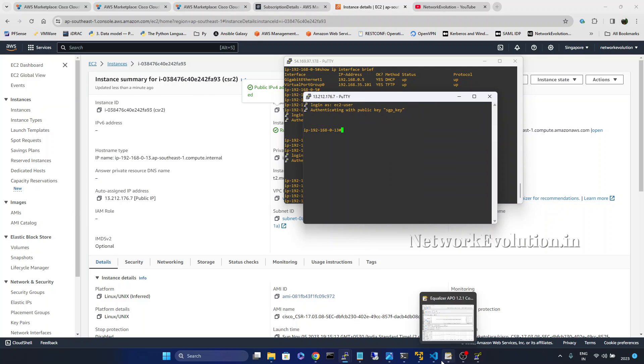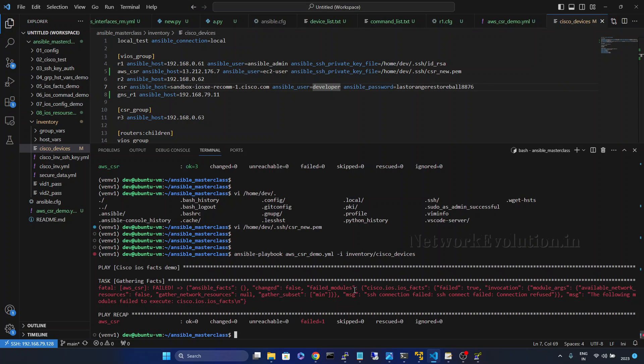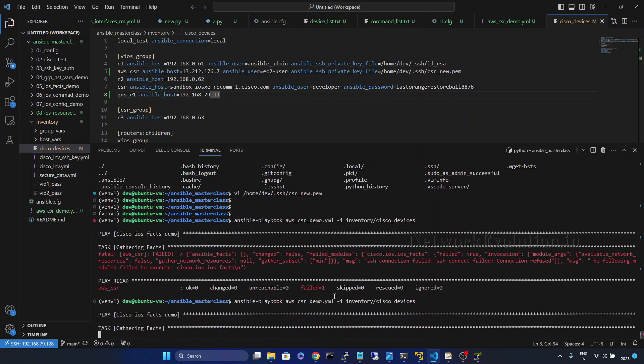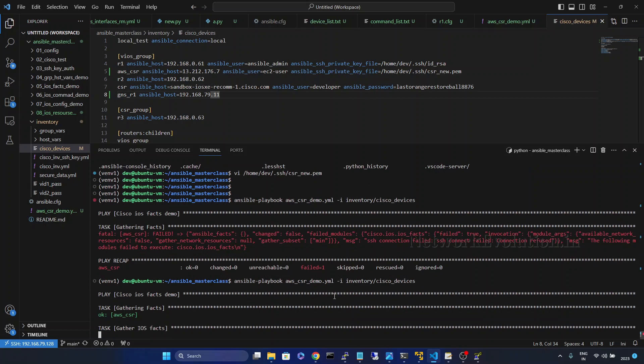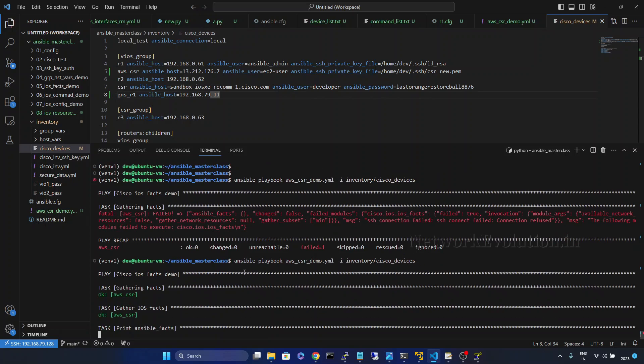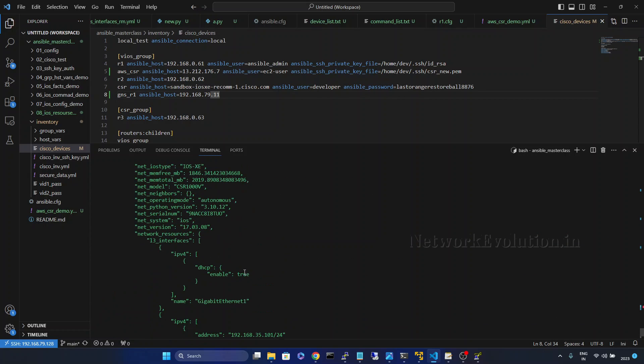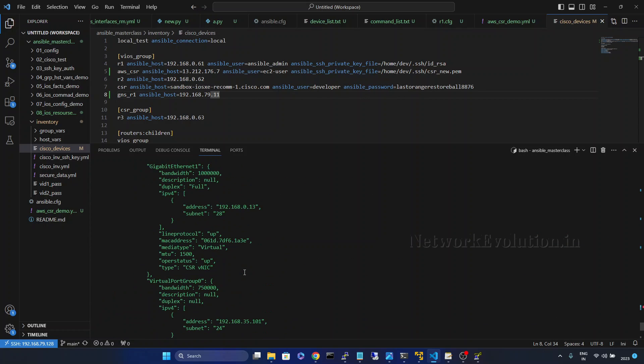Now let us try running from ansible again. So now this is able to connect to the device. And from here we can verify the private IP address. It is 0.13.